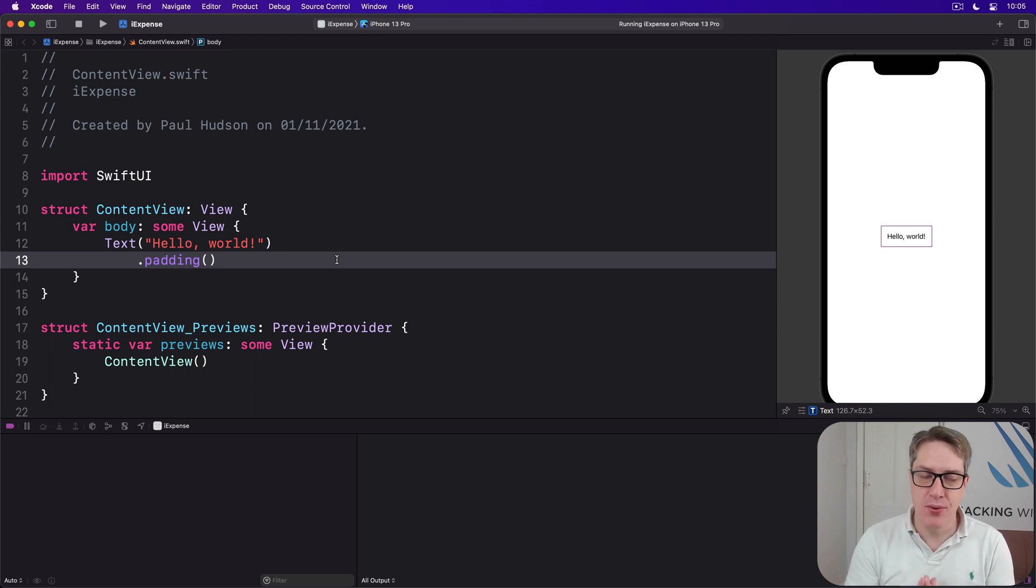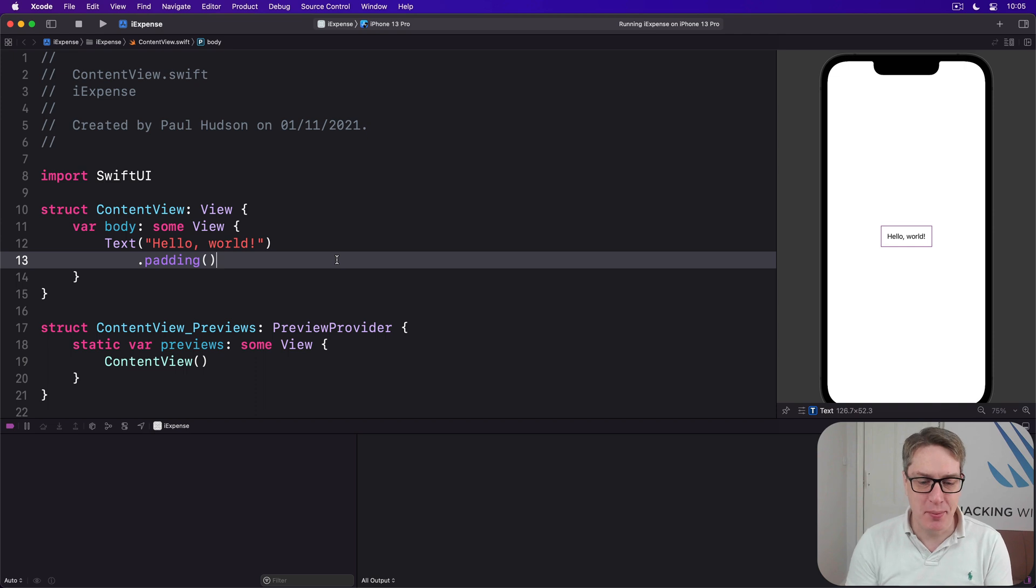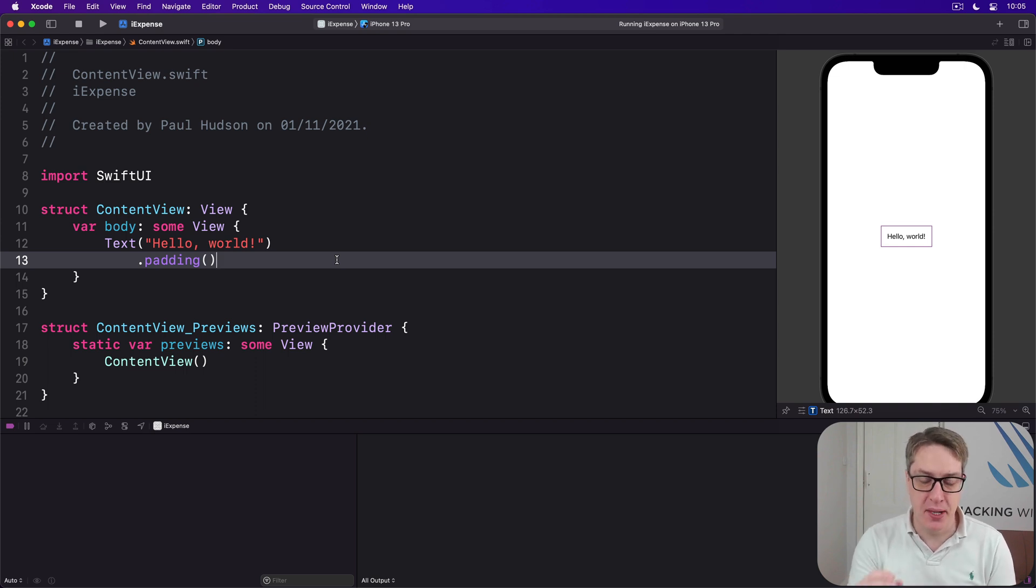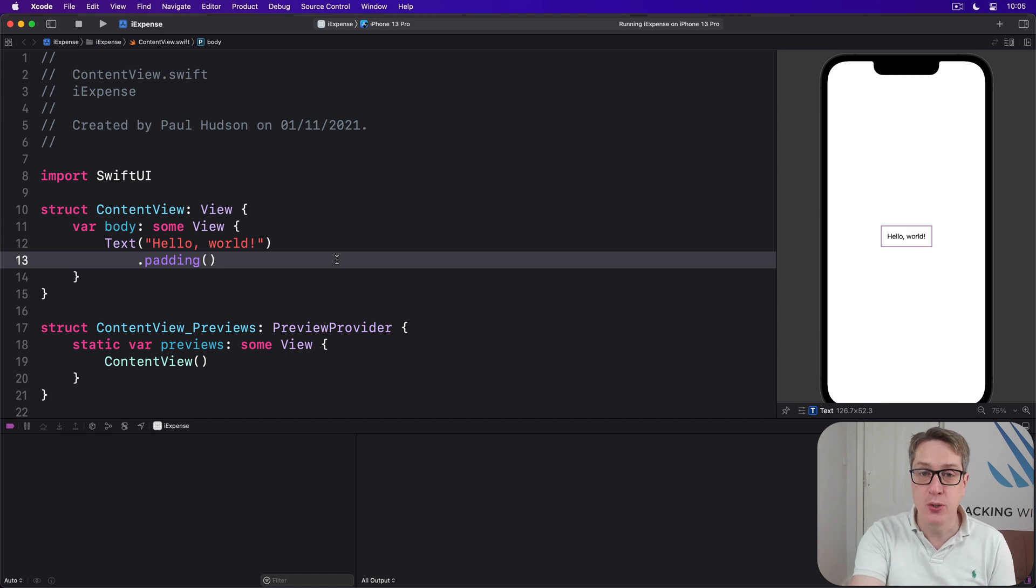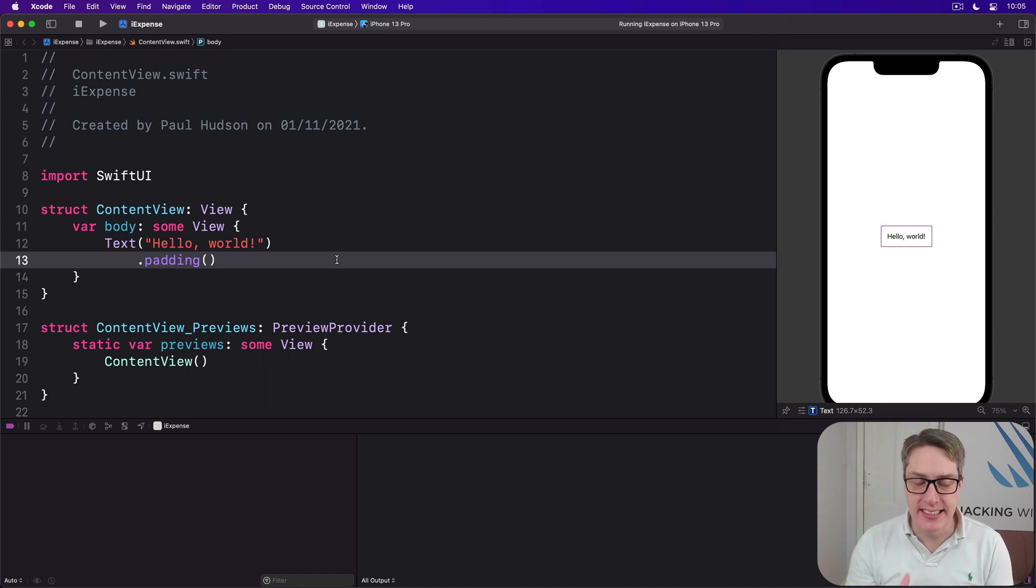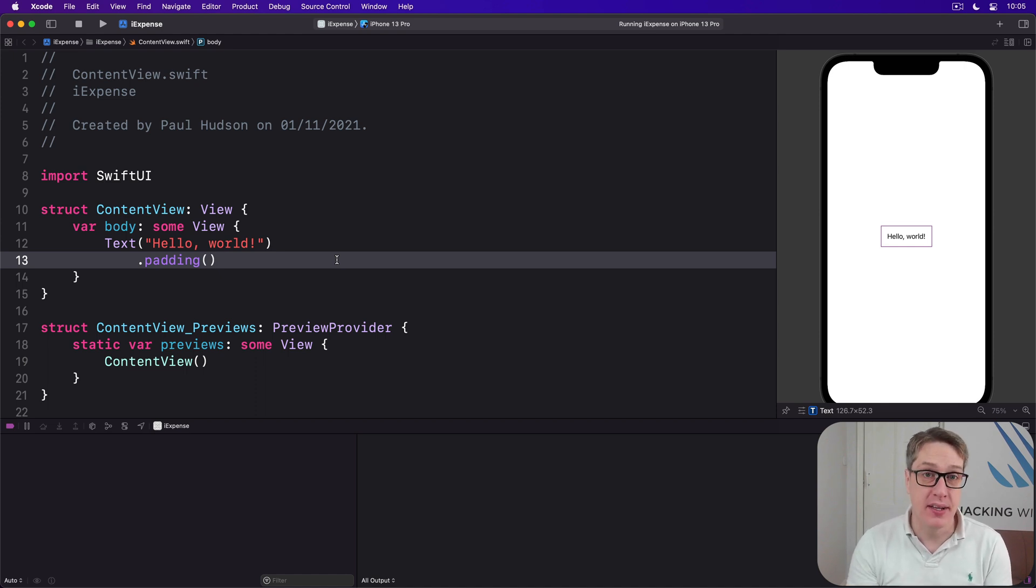This might sound like we're overcomplicating things a little bit here, but actually it makes things easier because we can make the Expenses class load and save itself seamlessly. It'll be almost invisible as you'll see.